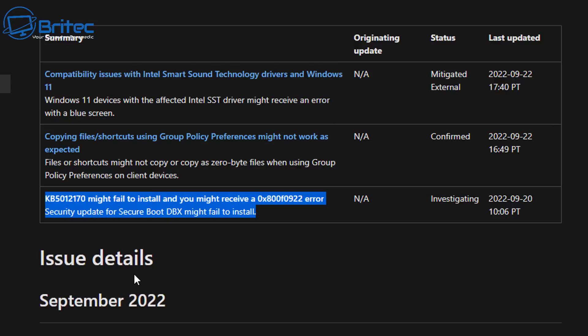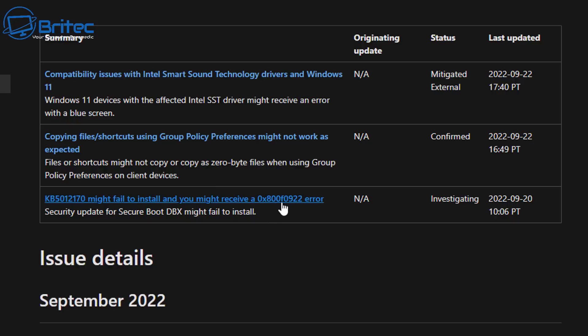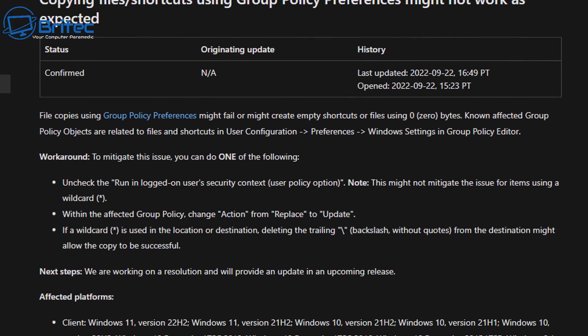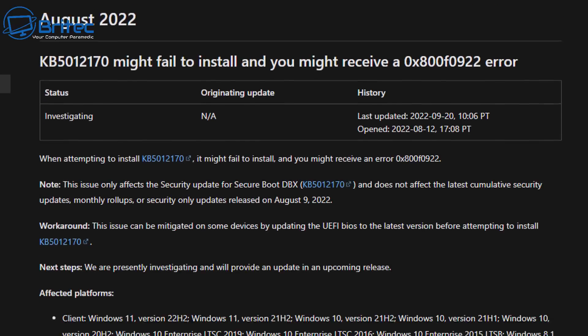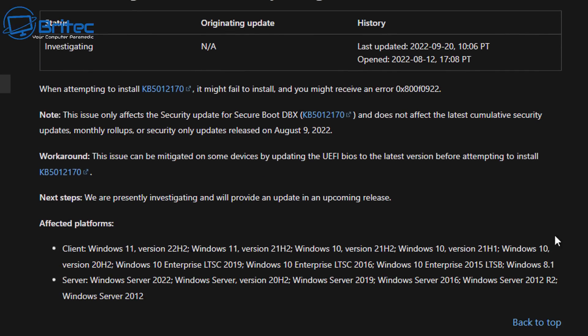Now KB5012170 might fail to install and you might receive error code 0x800F0922. I did make a video on this recently — that is basically a security update that causes a secure boot issue. You need to disable secure boot to be able to install the update and then you can toggle it back on. Going through the months, you can see there are other issues carried over from previous months, and this secure boot DBX issue has been going on for a little while.